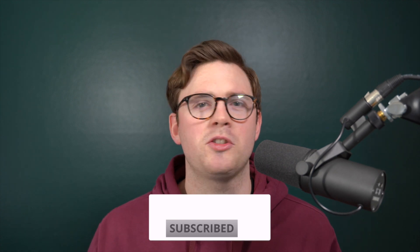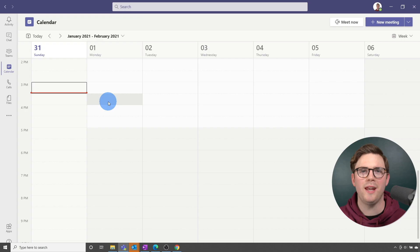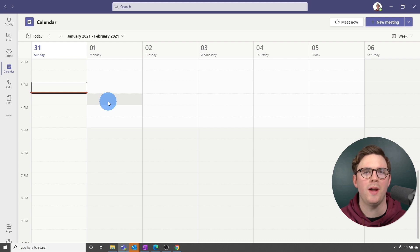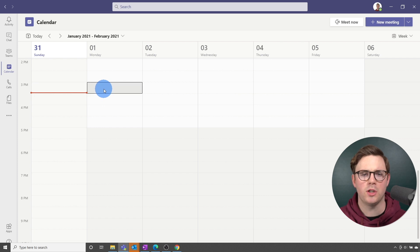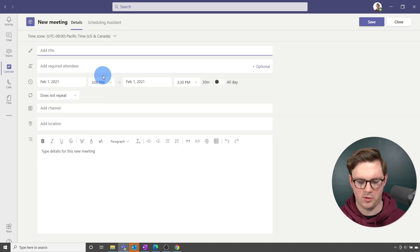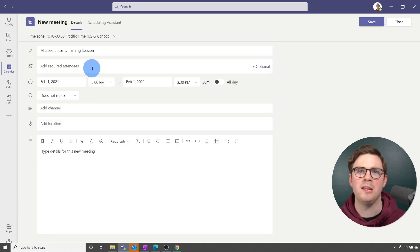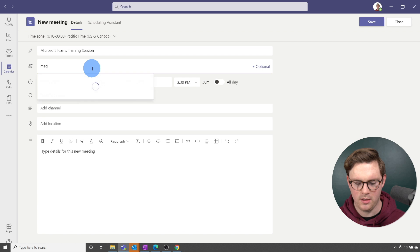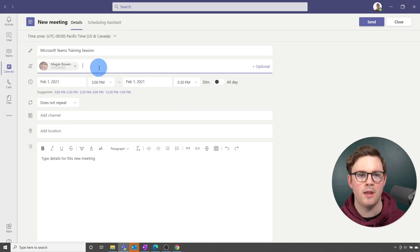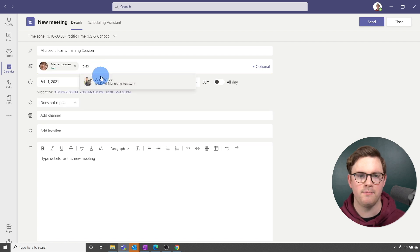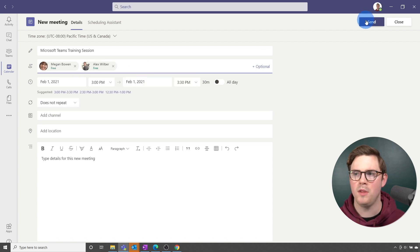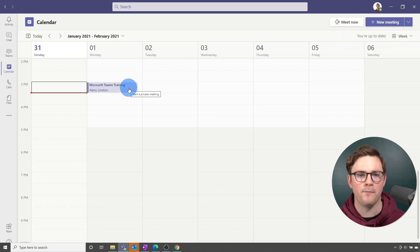Let's jump into Microsoft Teams. We're now inside Microsoft Teams. First, let's go ahead and set up a meeting so that we can look at the options for it. I'm going to create a meeting for Microsoft Teams training, add Megan and Alex, and then send that meeting out.